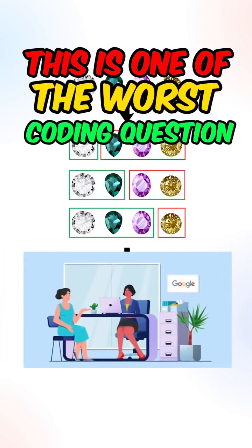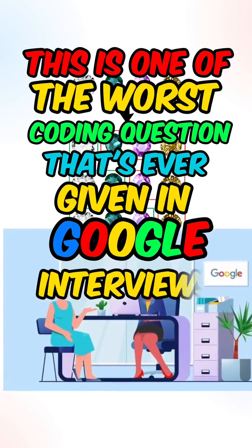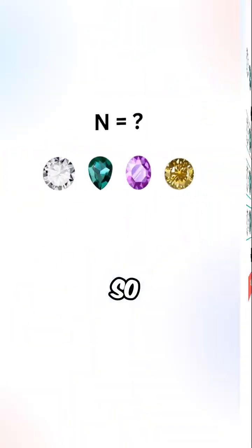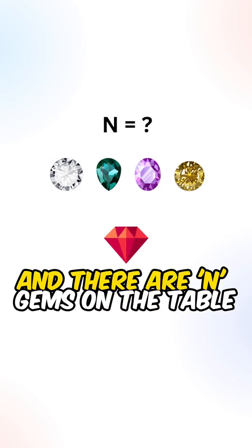This is one of the worst coding questions that's ever given in Google interviews. So you and your friend are playing a game, and there are n gems on the table.